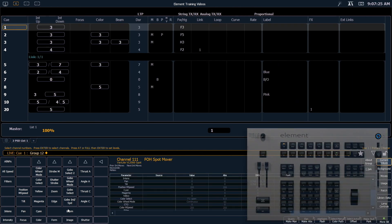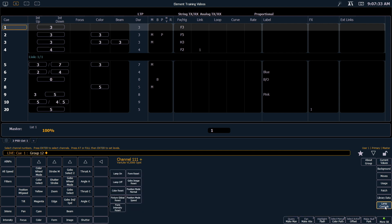So if I hit About, we get a ton of information about what that fixture is doing. But down here in the bottom, we have the Lamp Controls button.